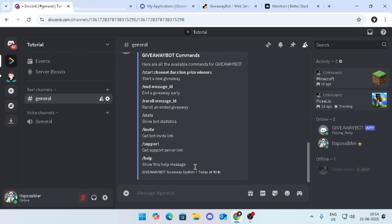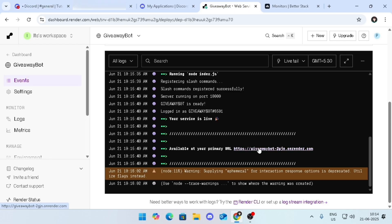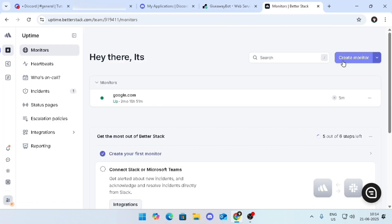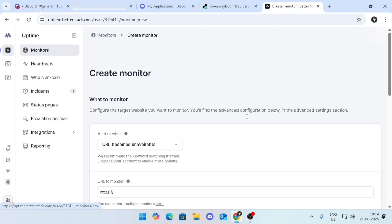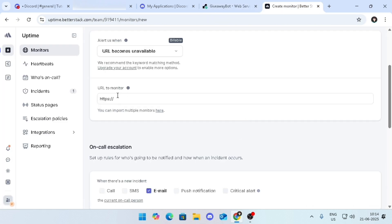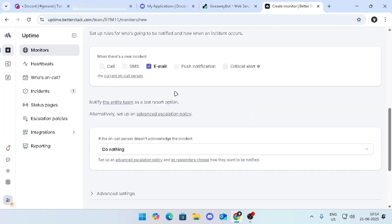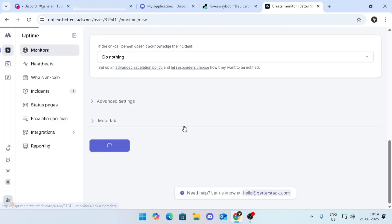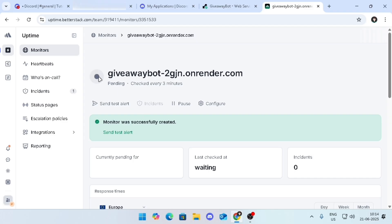Go back to Render and copy the Render URL. Then go to Better Stack web page from the description. Click on create monitor, then enter the Render URL, scroll down, and click on create. Now the bot is 24/7. Thanks for watching.